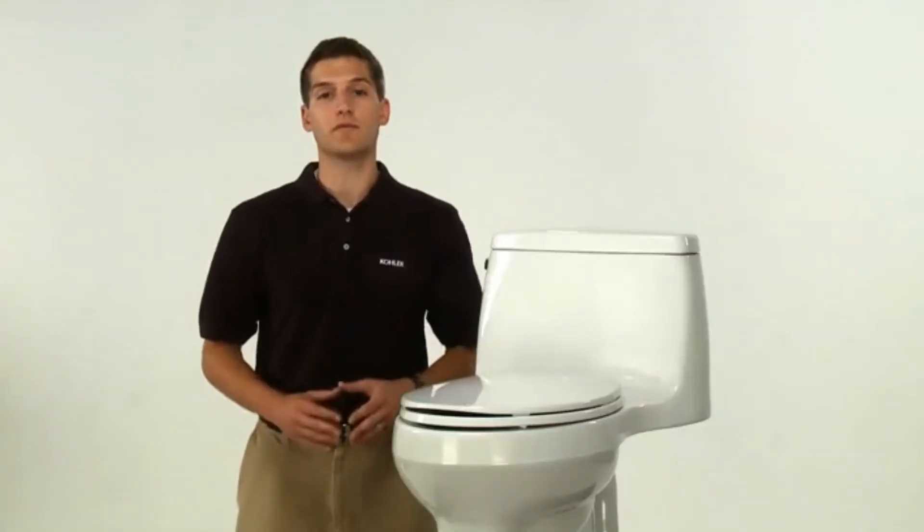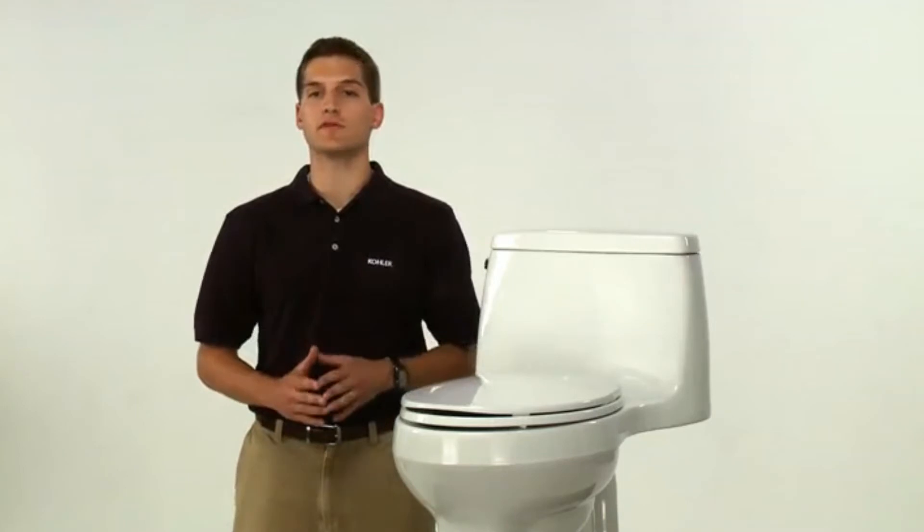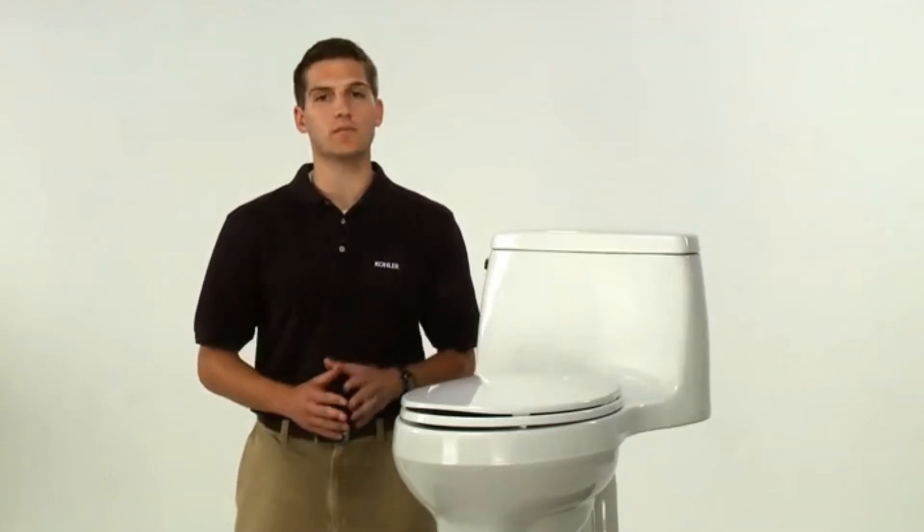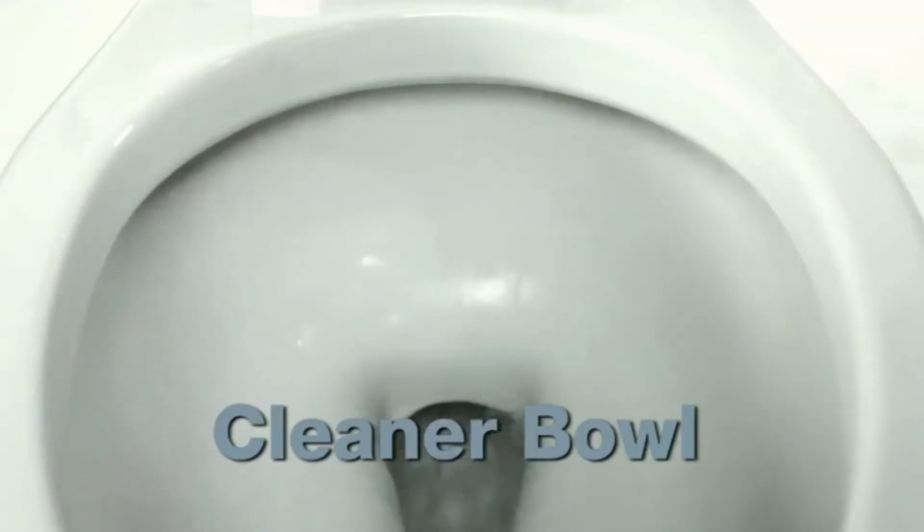Plus, this toilet provides 50% more rinse than previous Kohler models, giving you a cleaner bowl after every flush.